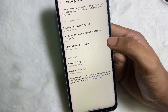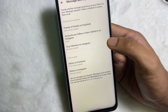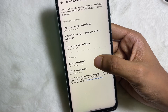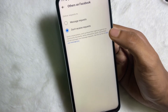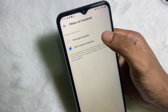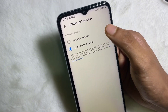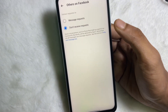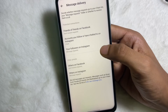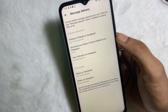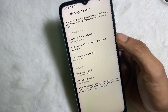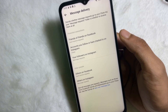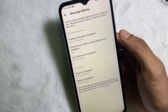Now for Other People — tap on 'Other People on Facebook', tap on there, and then tap on 'Don't Receive Requests'. And we are done! From now on you will no longer receive message requests on your Messenger.